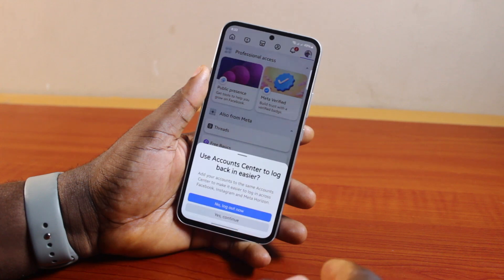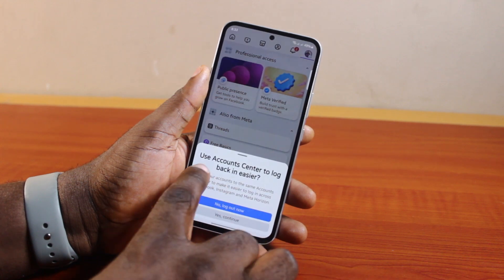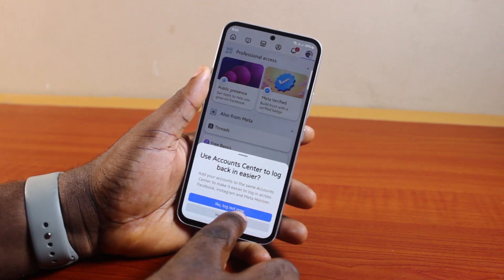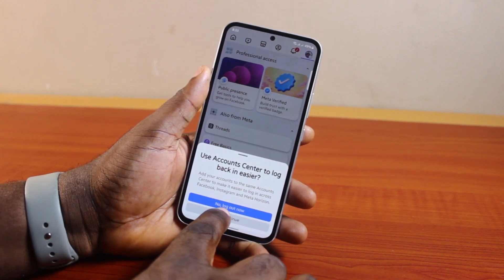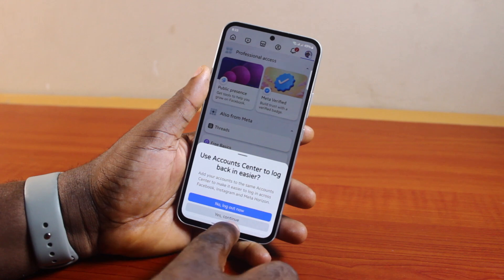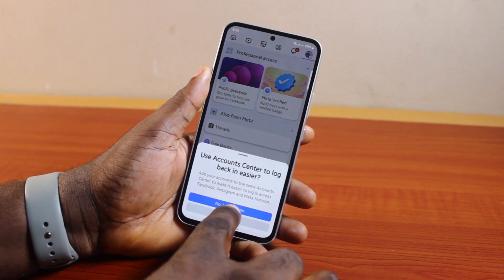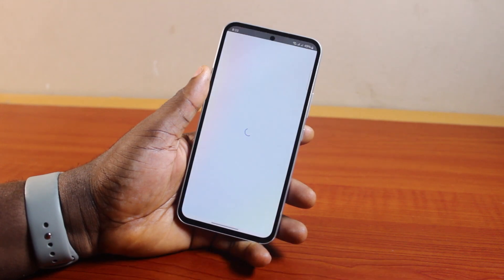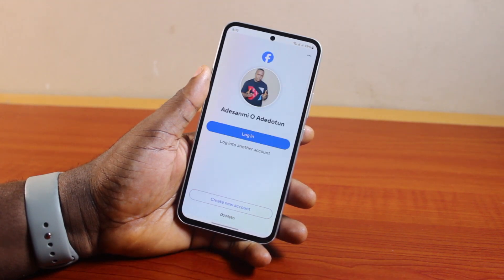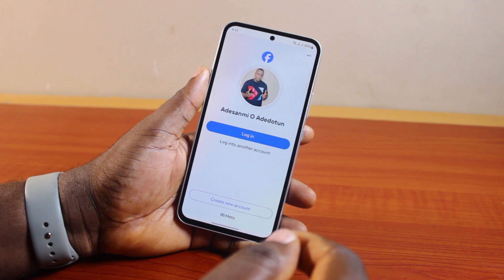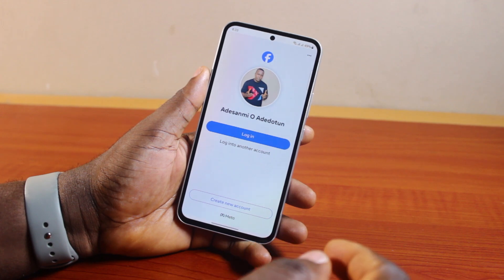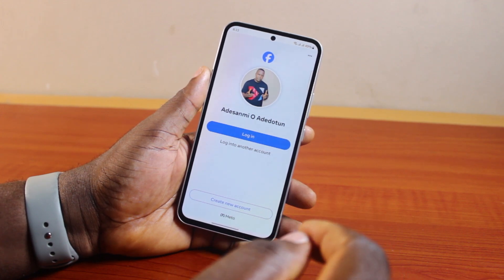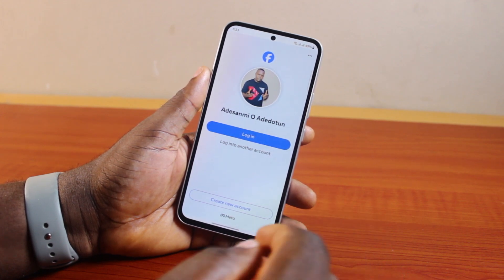Go ahead and click on 'Log Out'. You'll then see a prompt saying 'Use another account' or 'Log out now' — go ahead and click on 'Log Out Now'. Hang on while you see 'Logging out', and then instantly your Facebook account will be logged out.